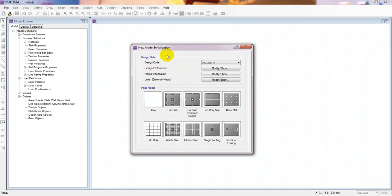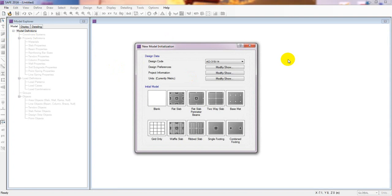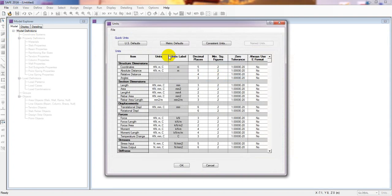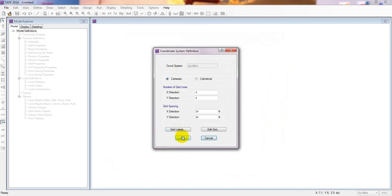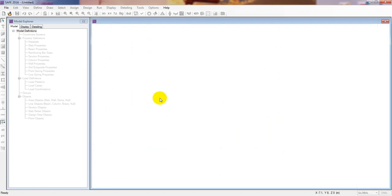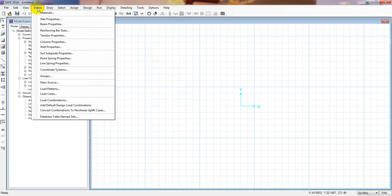I'll use US units and a grid only, then press cancel and use a blank model. So that is our model. In our previous lecture I discussed about it, and now in this lecture I will show how we define our materials.